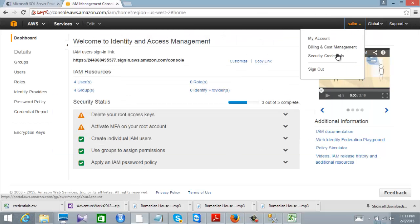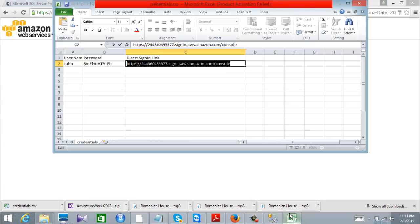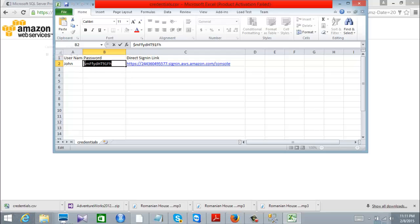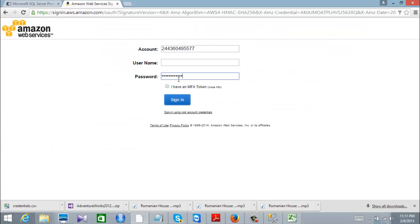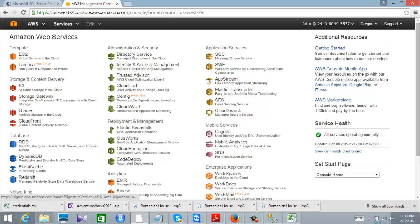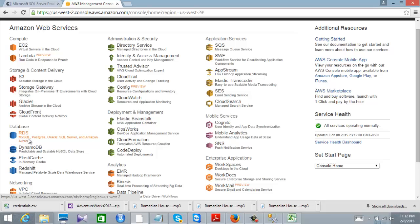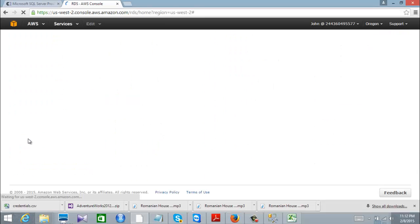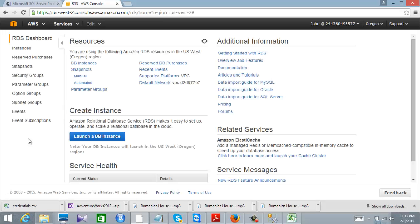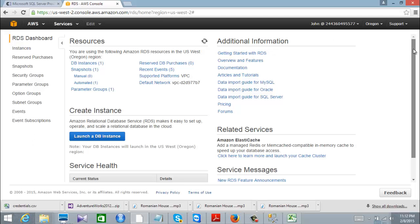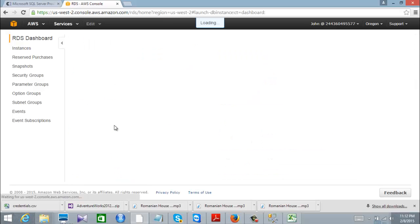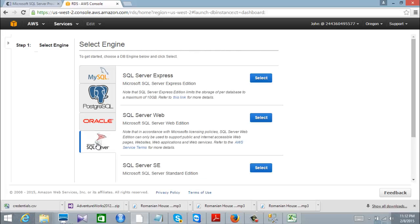Let's connect as John right now. I'll use John's username and the assigned password. John has access to almost everything based on the group permissions. I'm going to go to the database section and launch a database. I'll choose SQL Server and create a SQL Server Express instance.